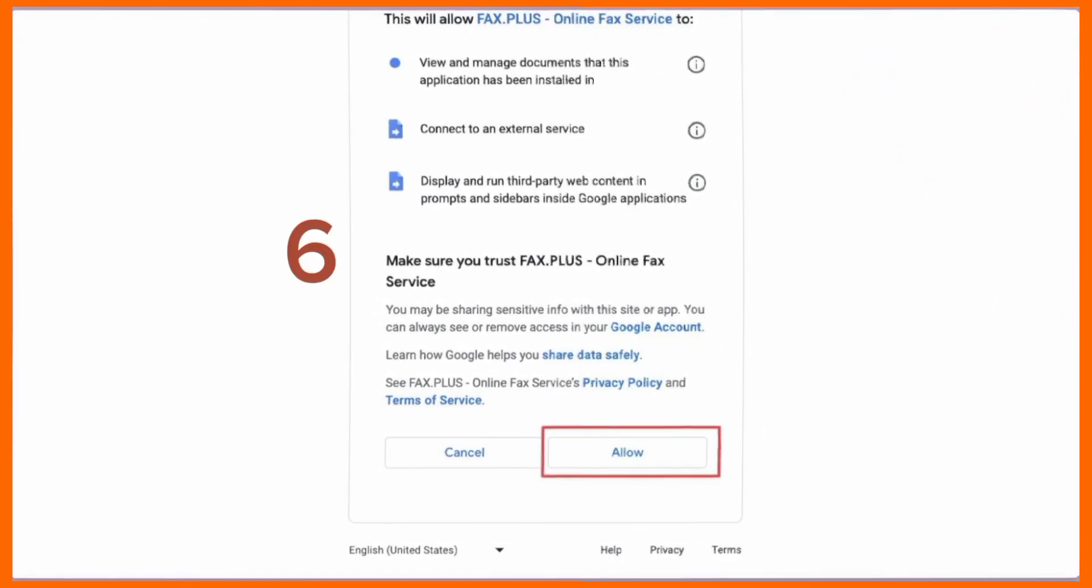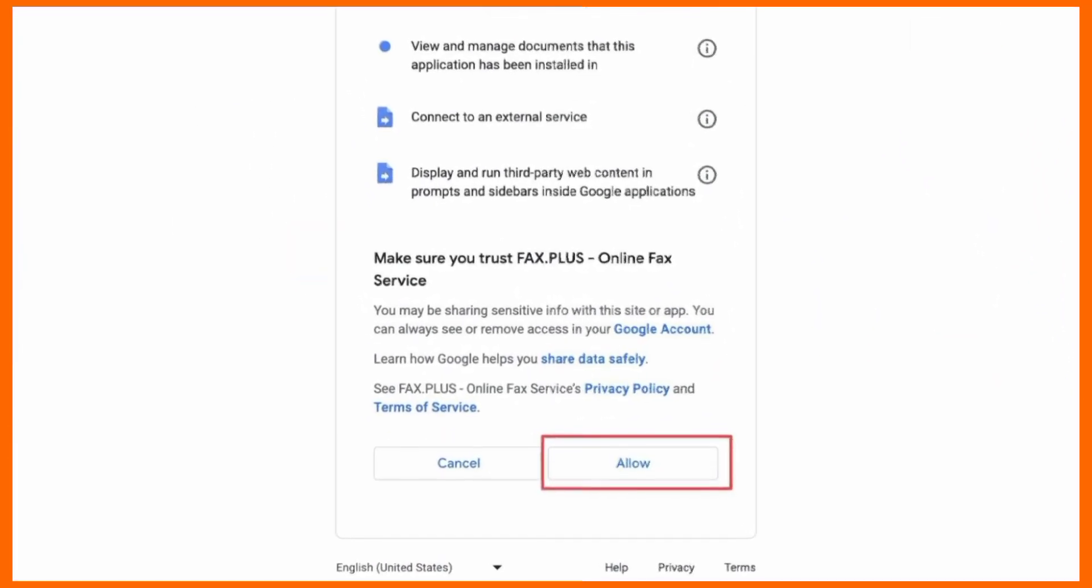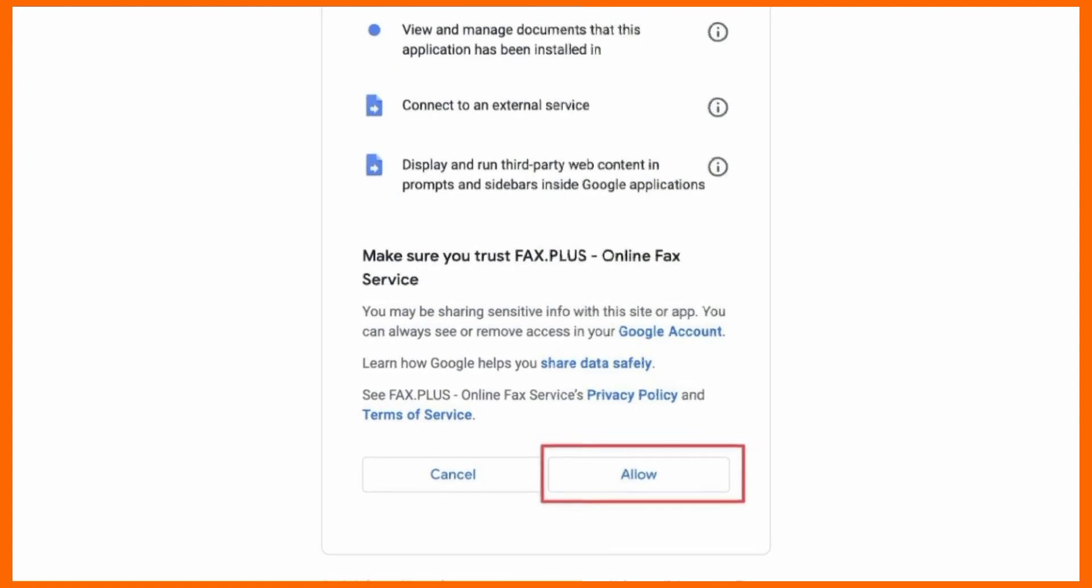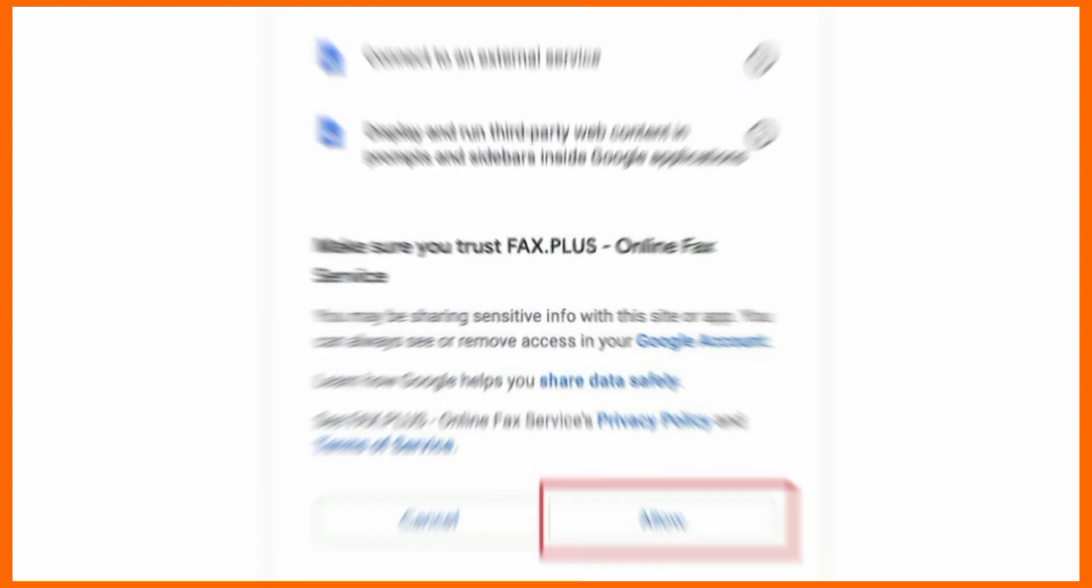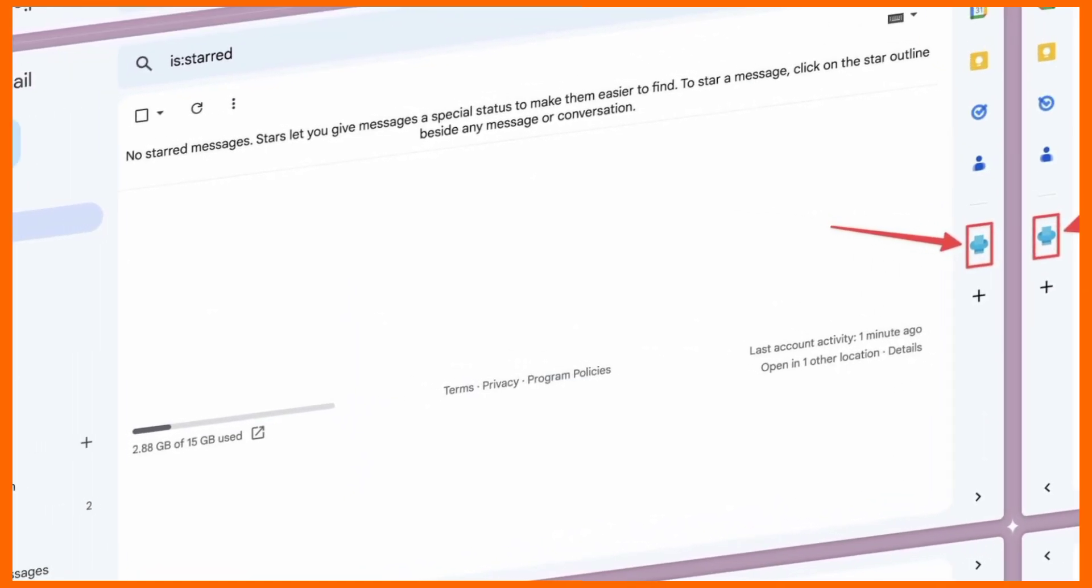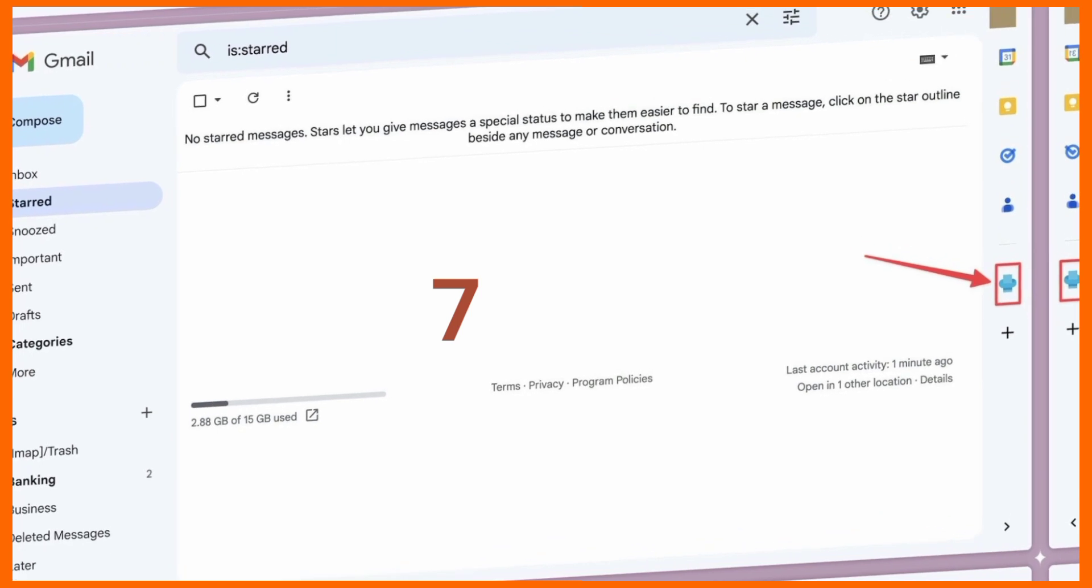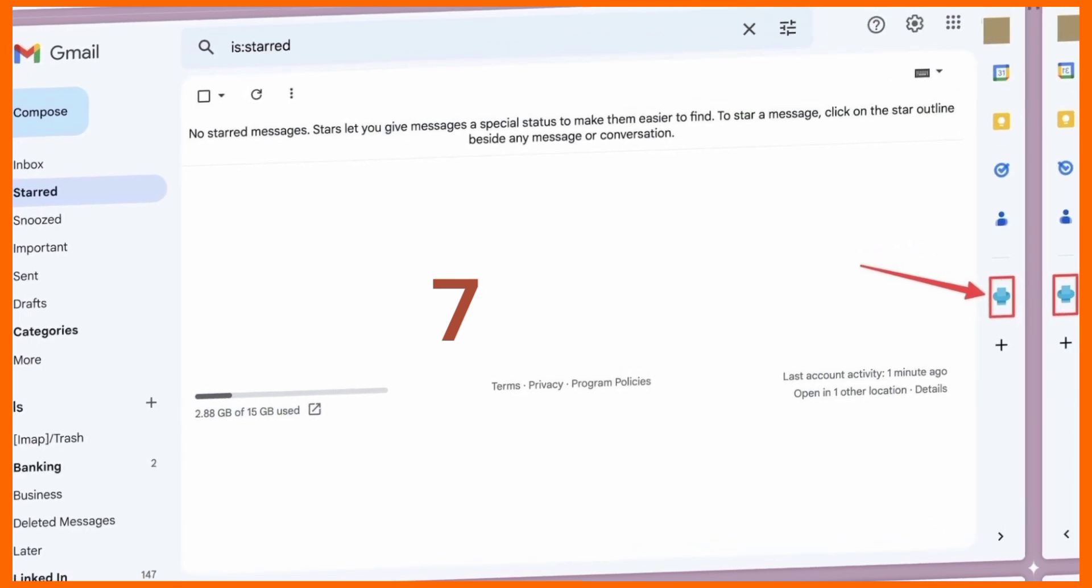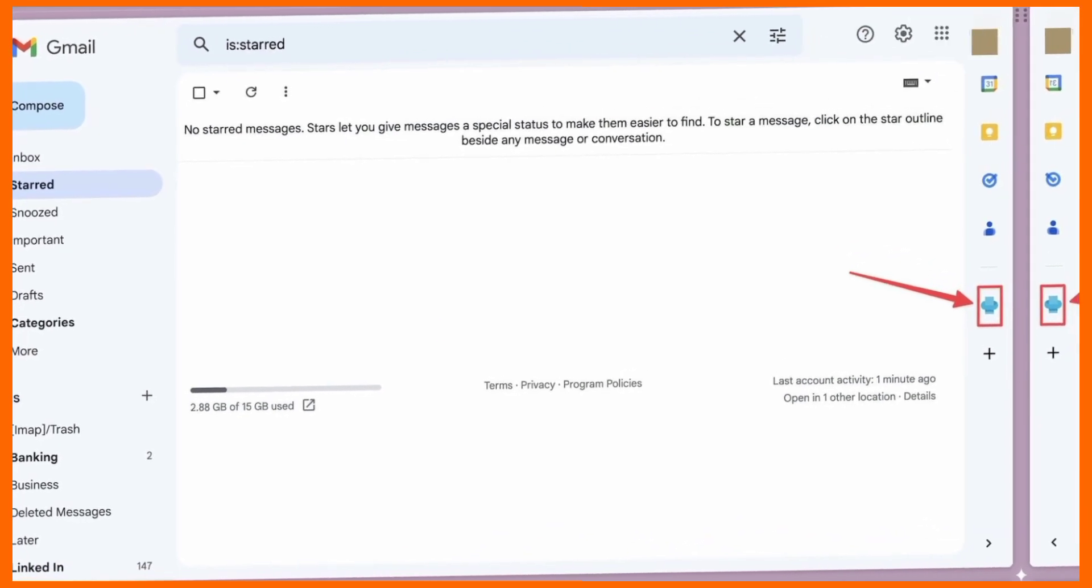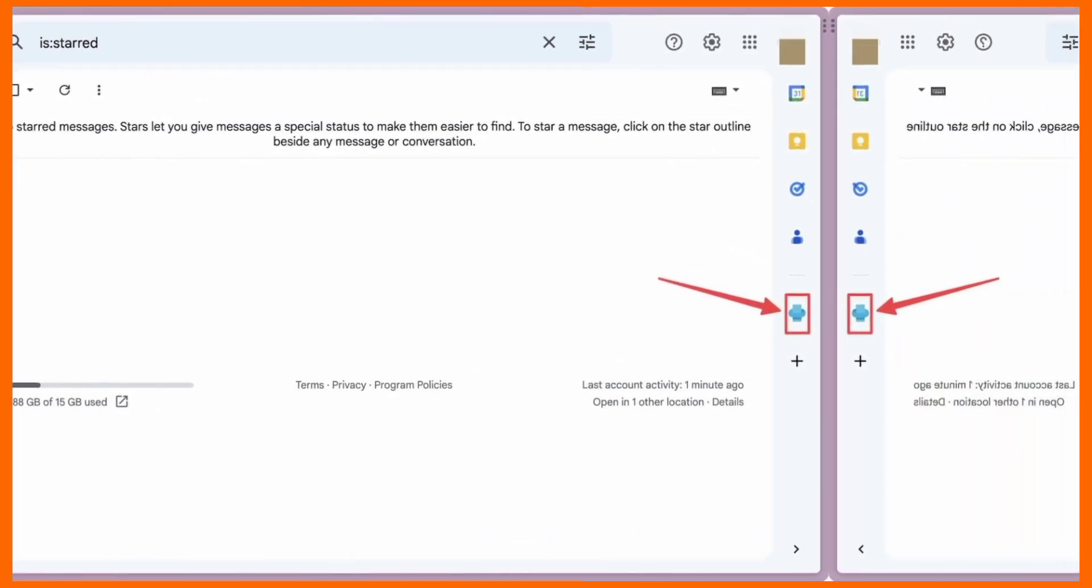Go through the setup screens and grant fax.plus the necessary permissions to work. After you finish the setup process, you'll see fax.plus in the right sidebar alongside your other add-ons.